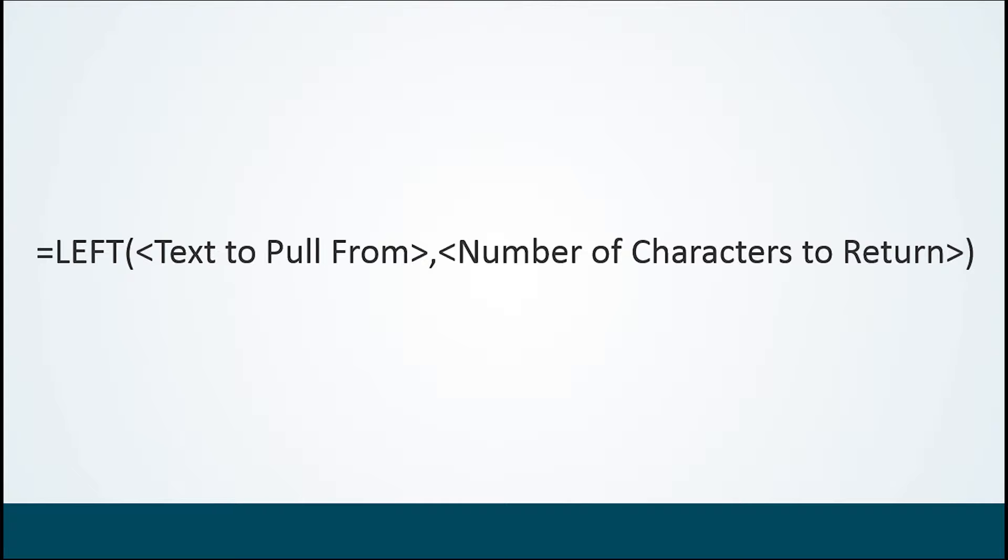The LEFT function is a text function. If you go up to the formulas tab at the top of the screen, you'll find it in the category called text. LEFT basically says go to whatever the text is and start from the left side. As you can imagine, if there's a function that allows you to start from the left, there's also a function that starts from the right, which is called RIGHT.